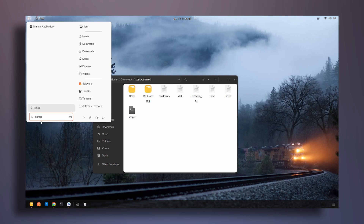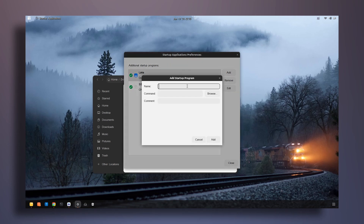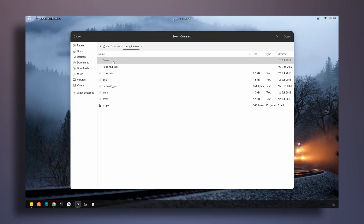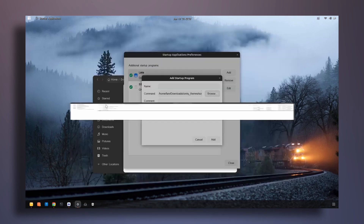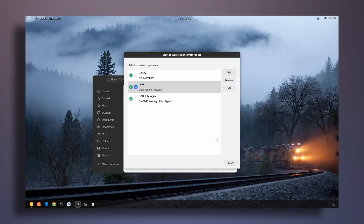Now I'll search for startup and open the startup applications settings. Click add, then browse and navigate to downloads, conky themes, and select the scripts file. Name it conky and click add. What this does is run the script every time you start your computer or log into your desktop.